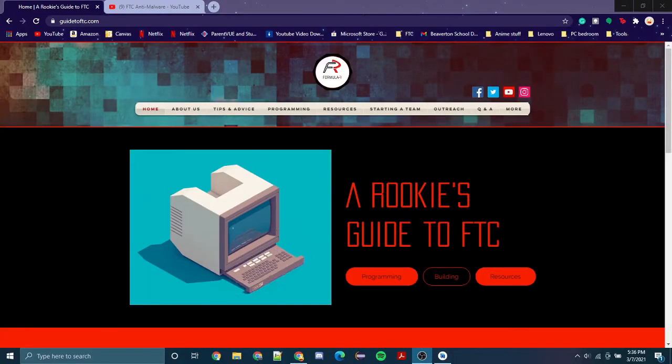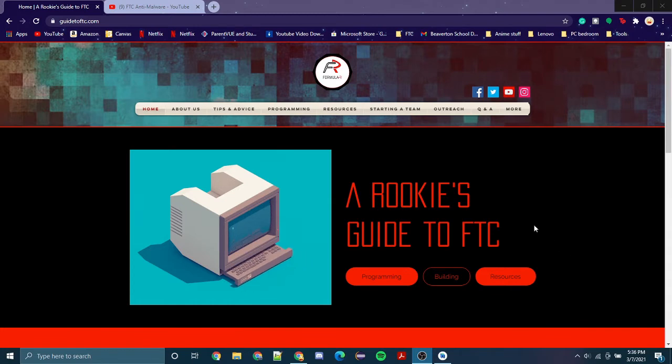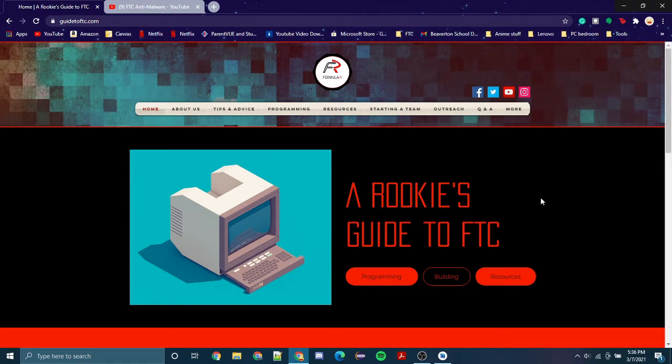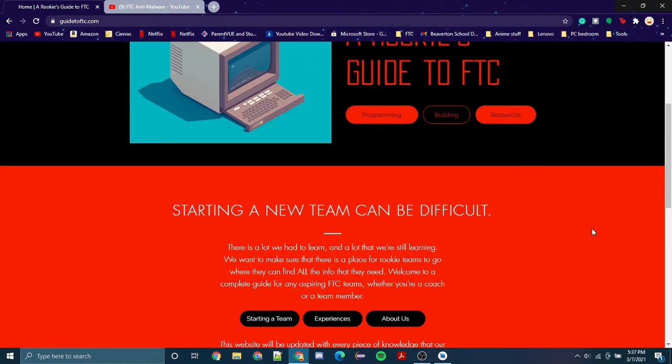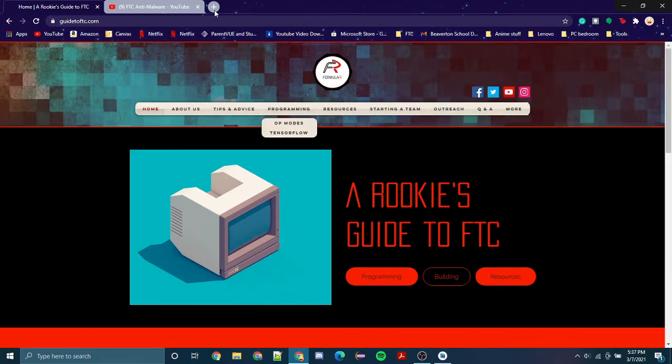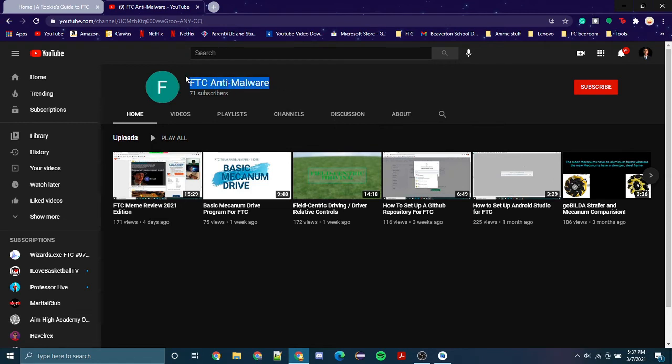Hi everyone, this is Sahid Chandra from team 14383 Formula R, and I'm here to show you how to program your Mecanum drivetrain. Make sure to check out our team's website that we created if you're a rookie team this year, and also check out FTC anti-malware from the last video.